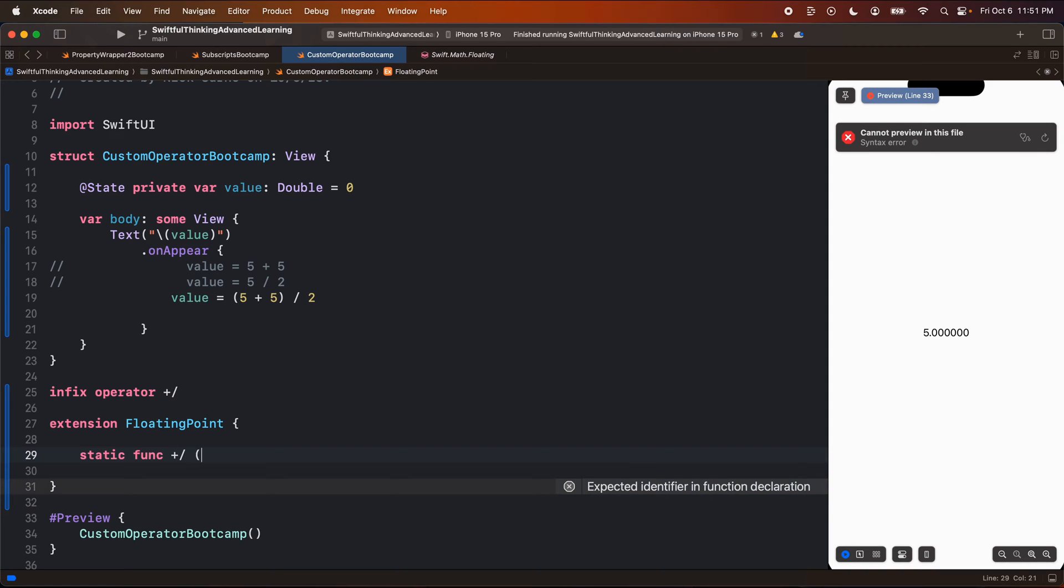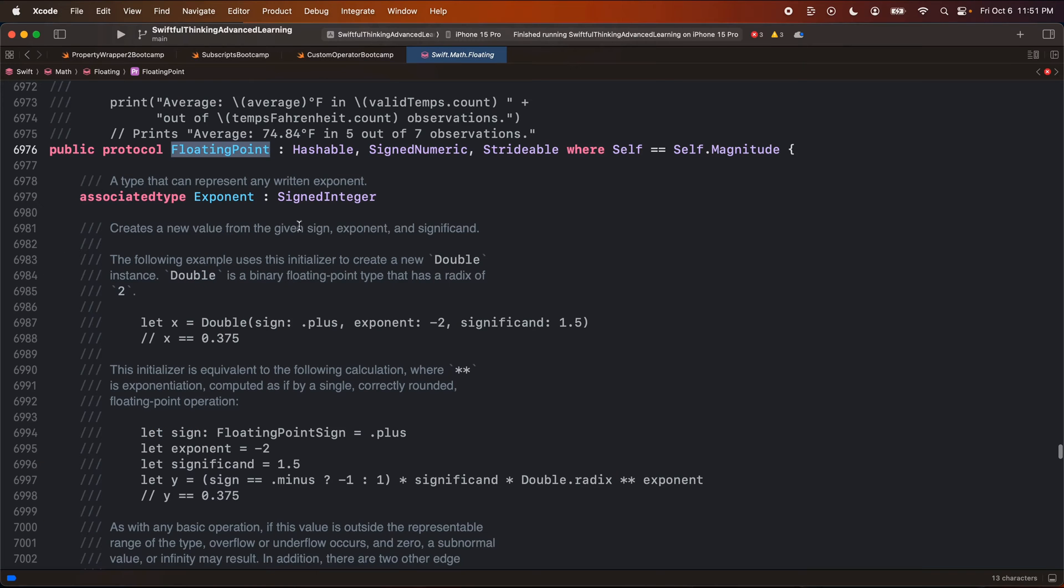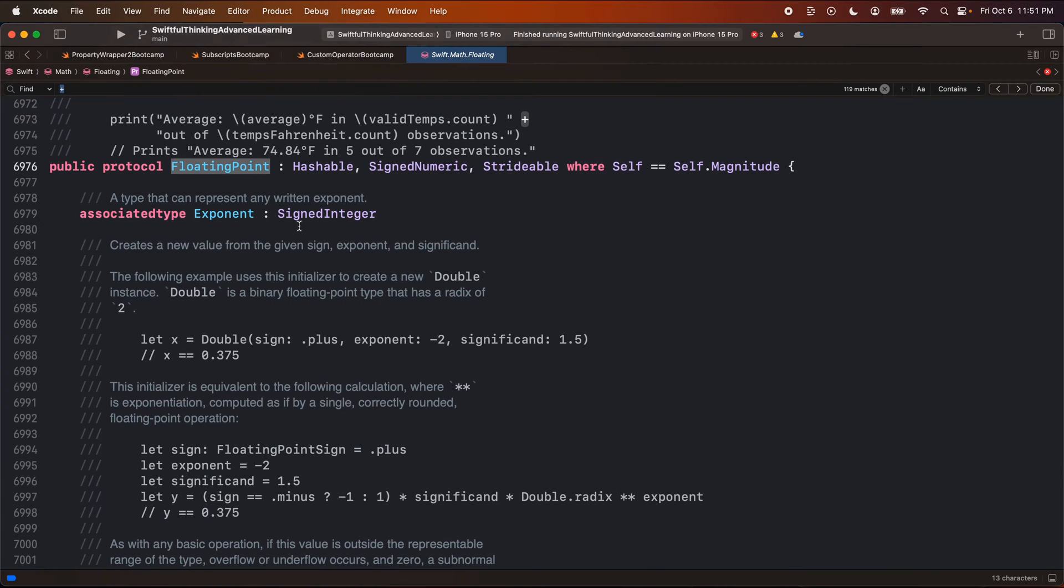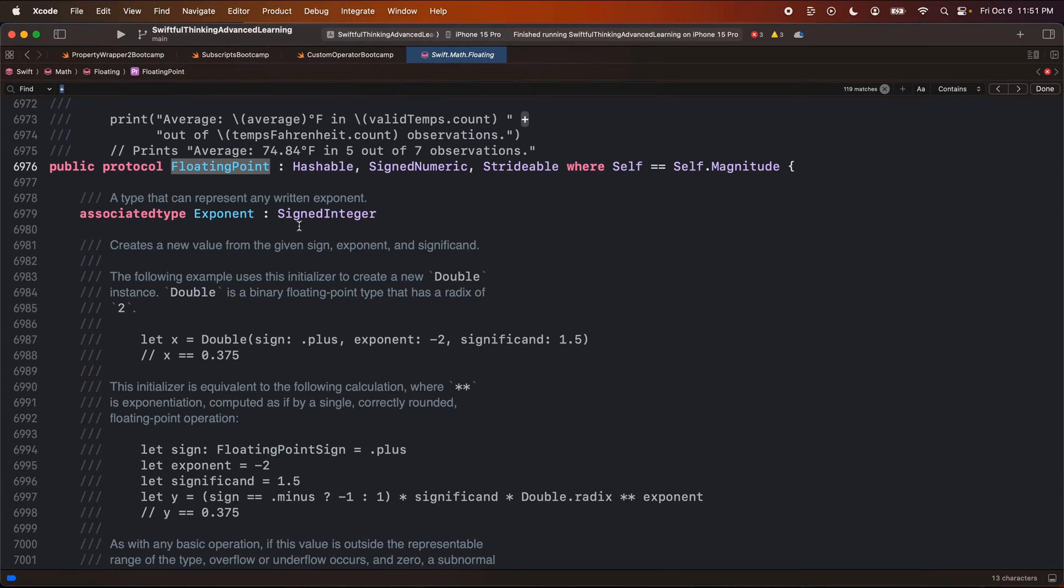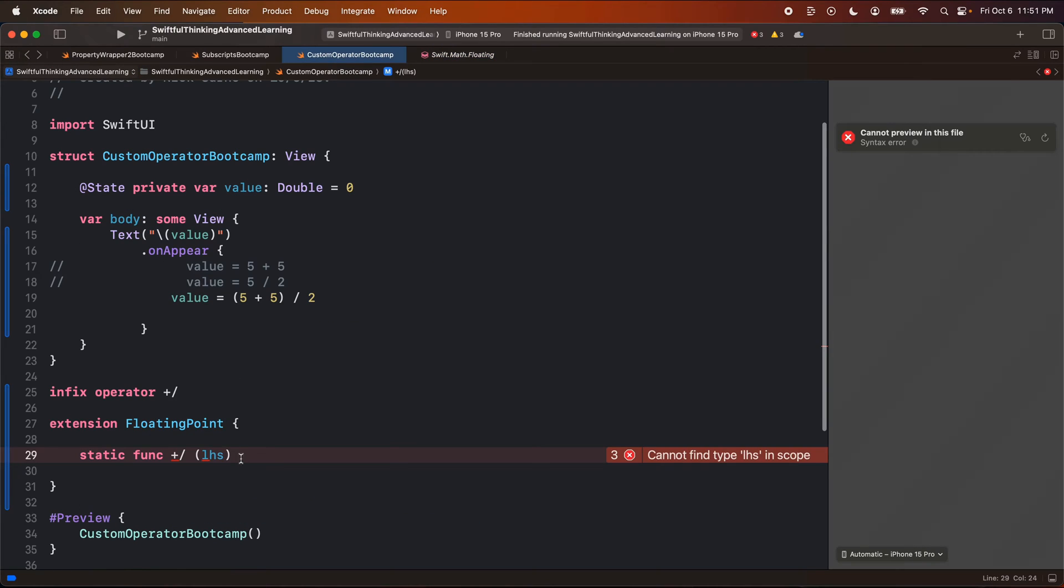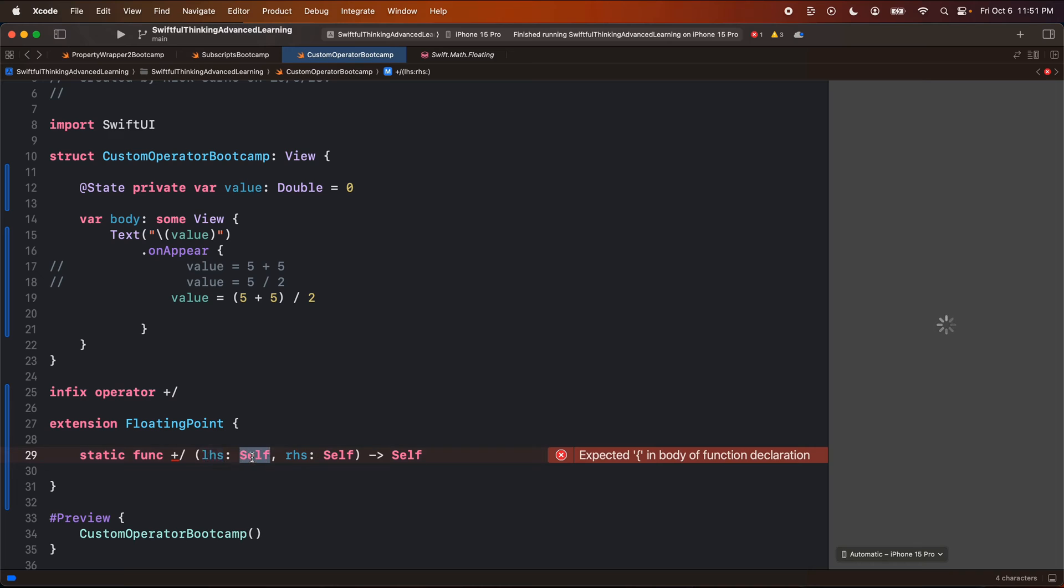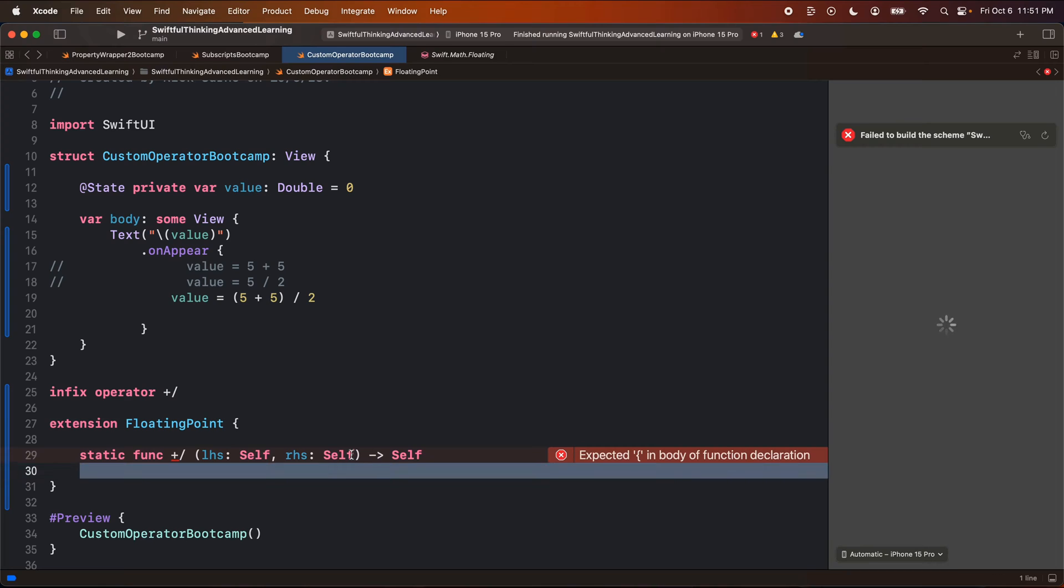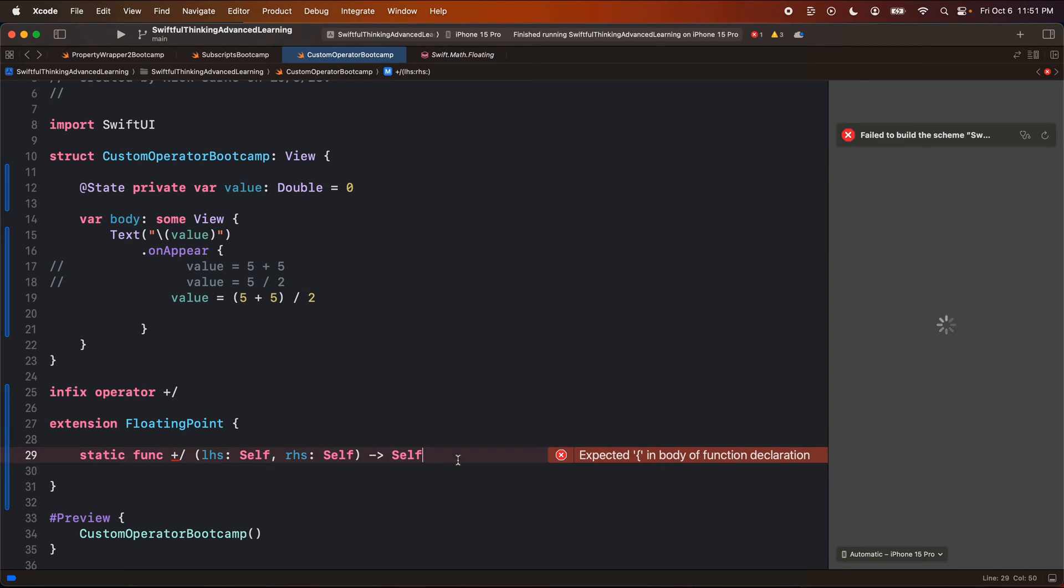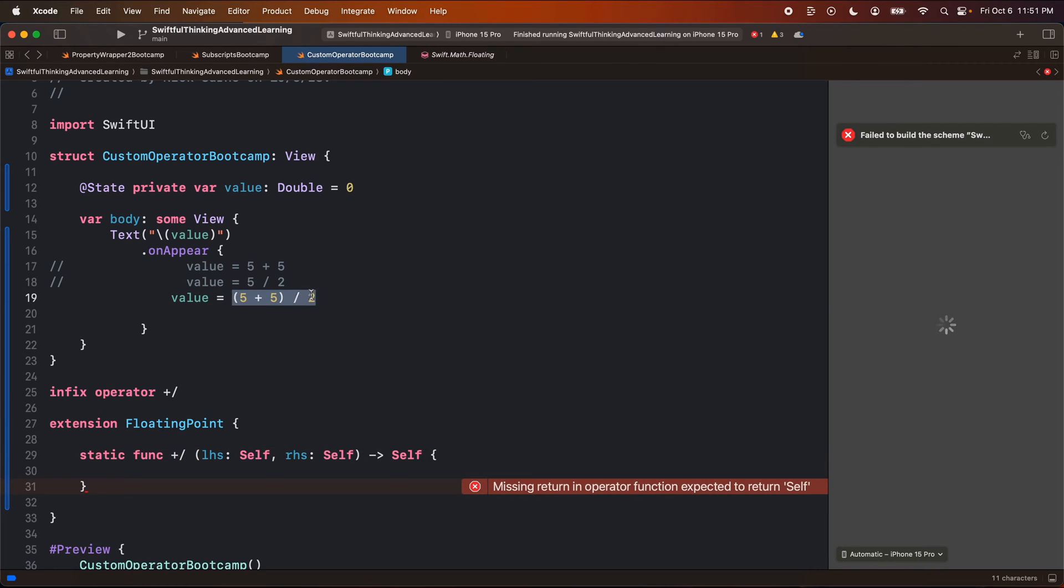And we're going to create a static func, just like we just saw called plus divided. And it's going to take the left-hand side. Actually, let's go back into the floating point and we can actually just look for that plus sign again. And I'm just going to copy the static func here, jump back. Static func. Let's call this plus divided. The left-hand side will be of type self, which is floating point. The right-hand side will be of type self, just floating point. And we'll return self, which is also a floating point.